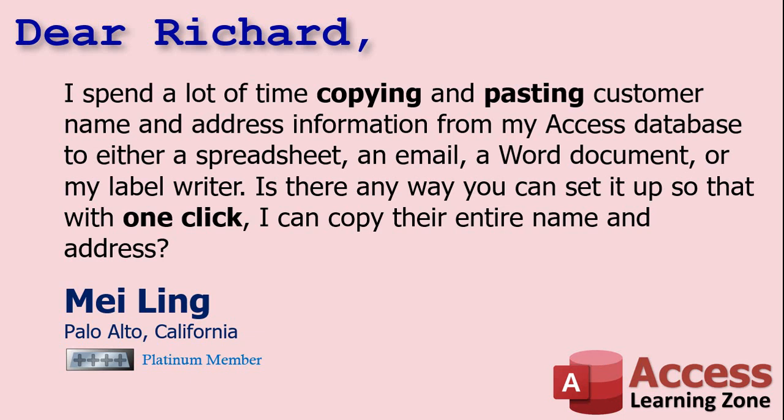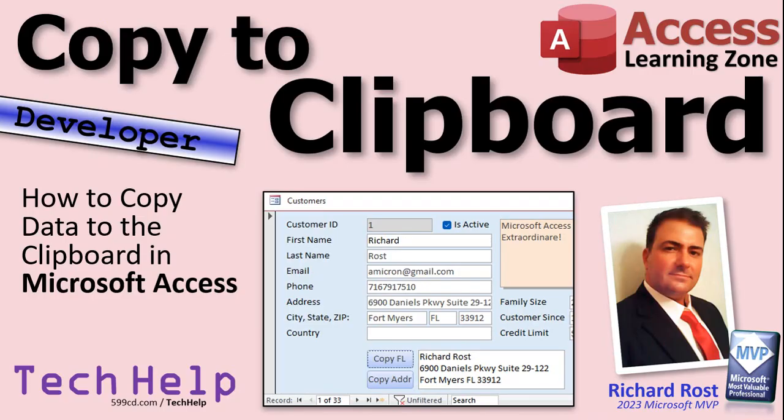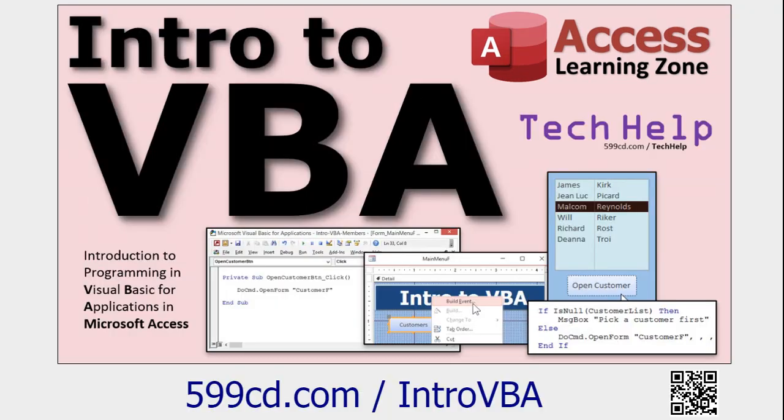Yes, of course, we can do this with a little bit of VBA code. This is a developer video. Don't be scared, though. If you've never done any VBA programming before, don't worry, I got you covered.